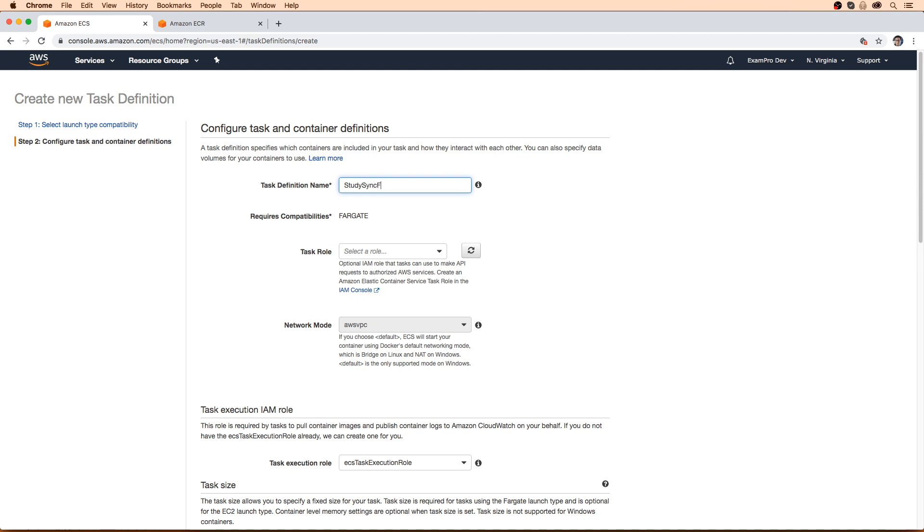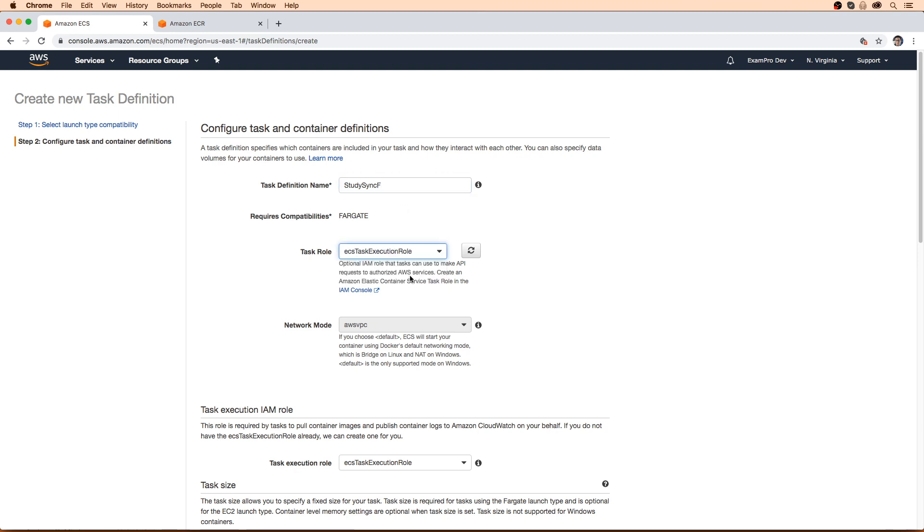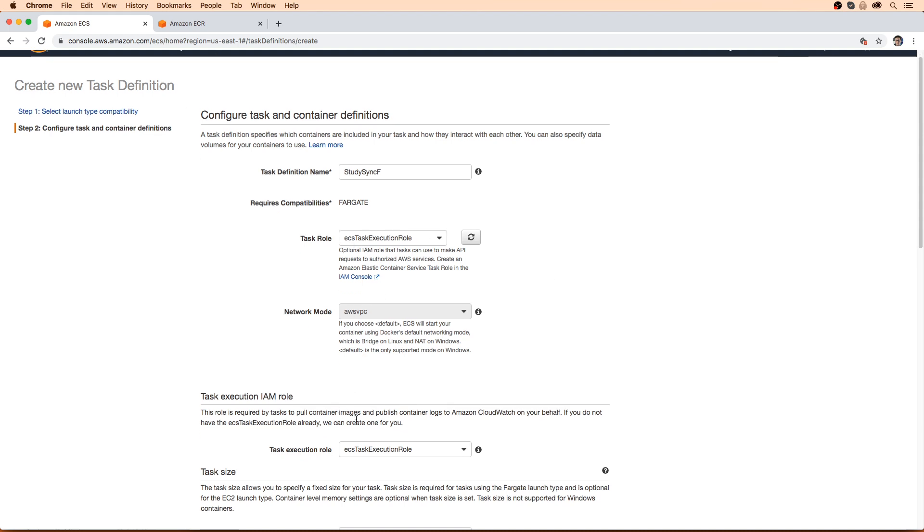We're going to name it study sync. And I'm going to put an F on the end, that's just my convention for distinguishing those tasks here. We're going to choose the ECS task execution role. If we had not had this here, I feel like it would make it for us. We have the network mode, which is AWS VPC. I was on AWS support, and I was not aware of this until I talked to the support engineer. And I guess this is the default.